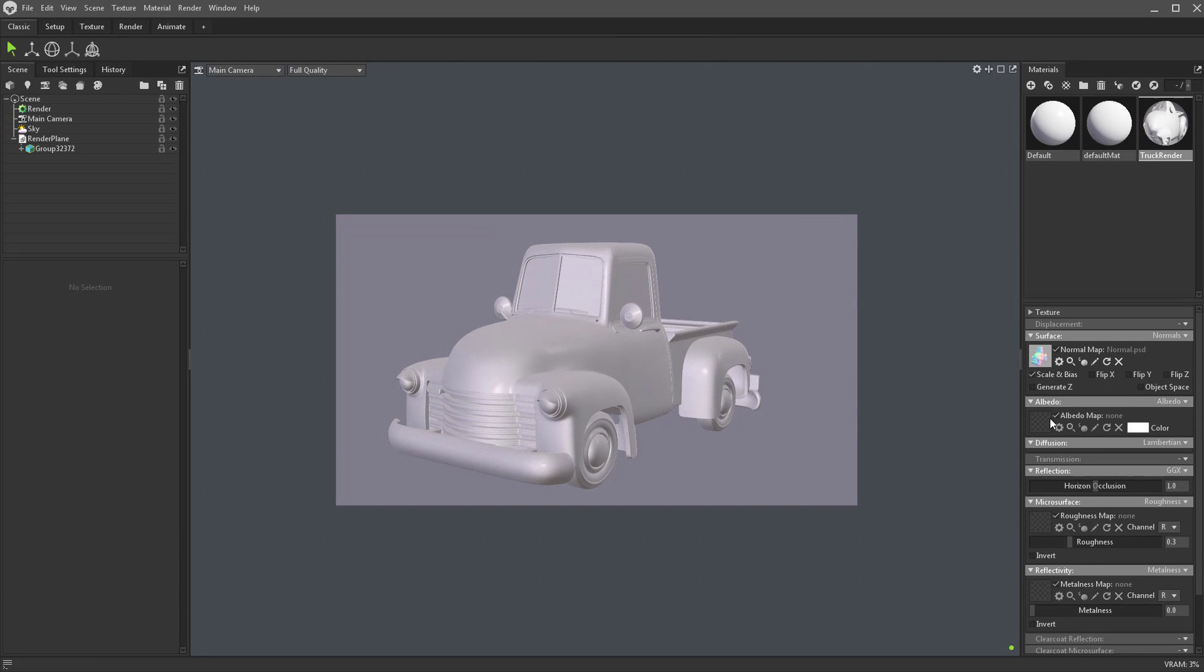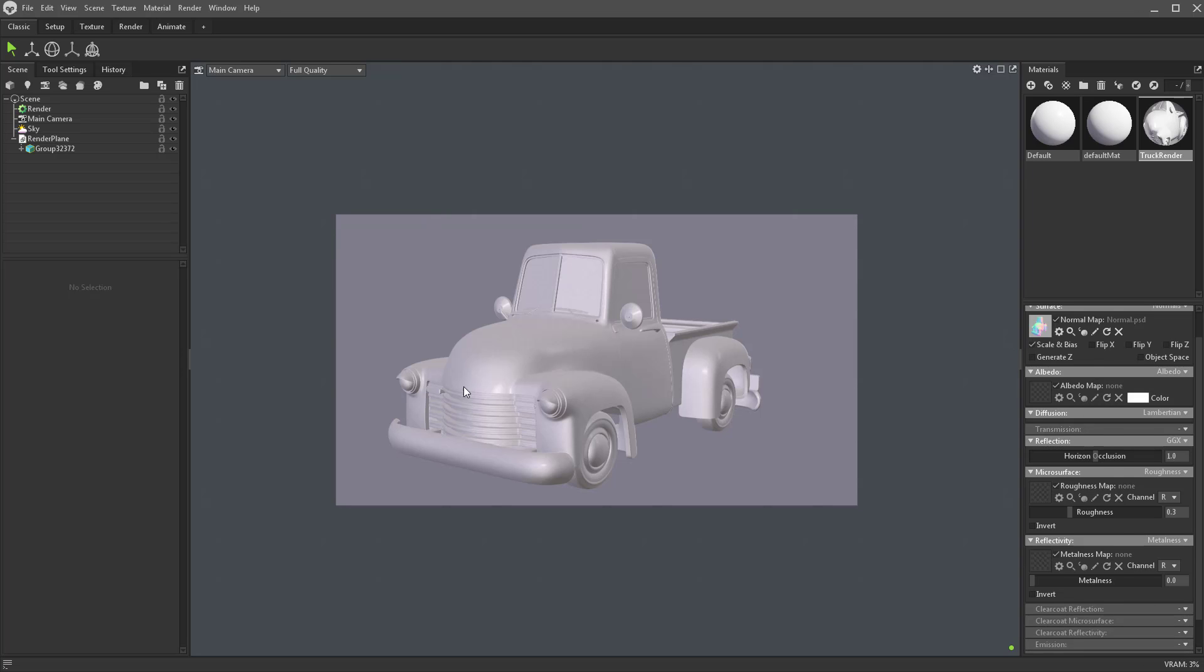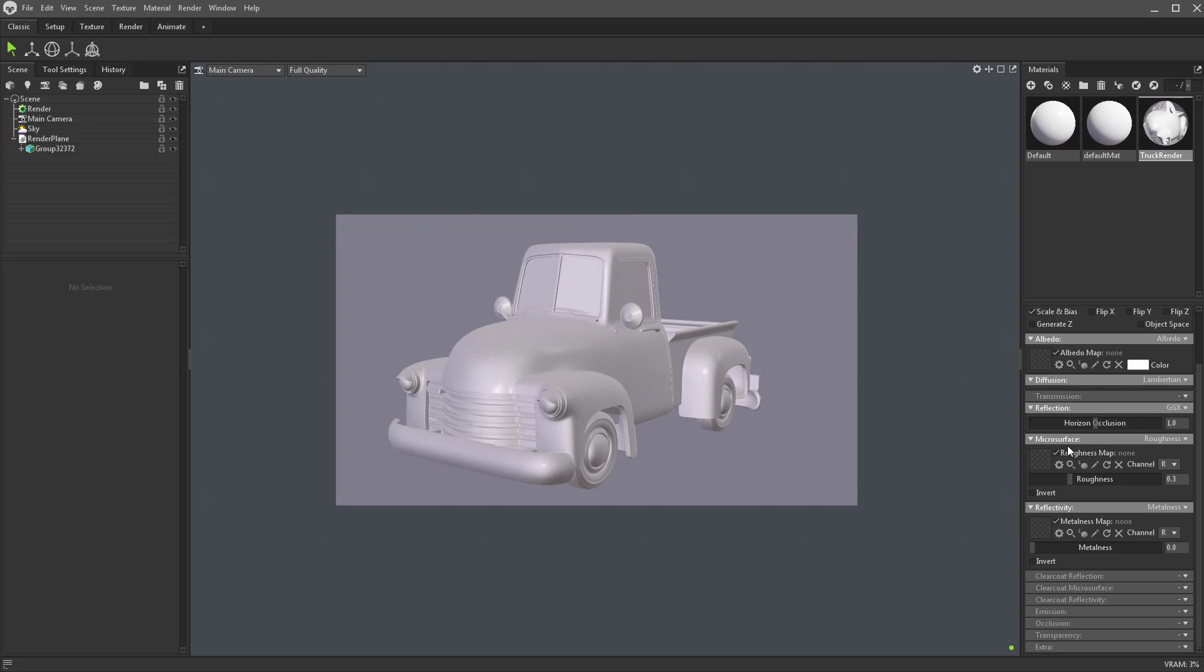Moving down here, the Albedo map - we don't have a color map. We're just going to be dropping materials on an ID map. Transmission, we're not going to be using subsurface scattering, so I'm going to skip this. Under Microsurface we have Roughness, which is just going to be part of the materials we're dragging on, and then Metalness, not something we need.